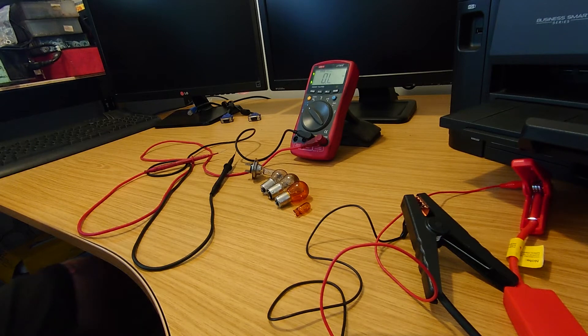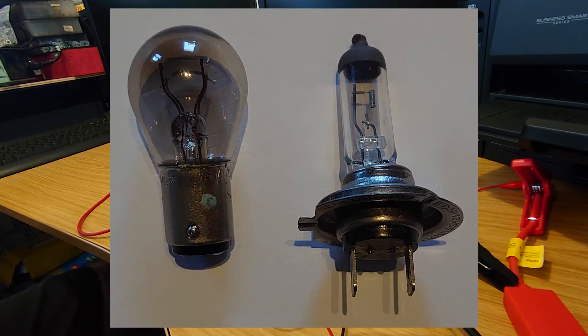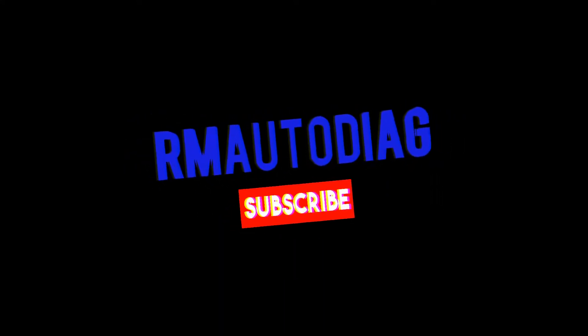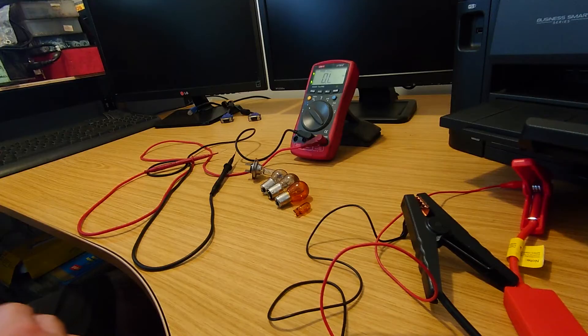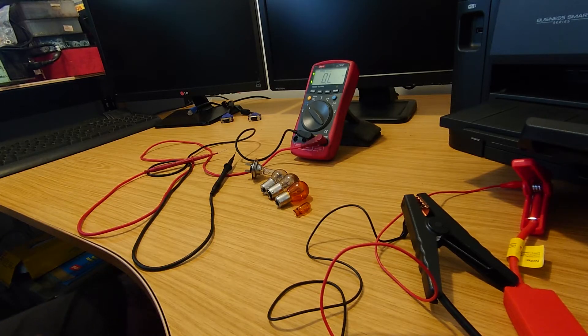Hey everybody, it's Richard at RM Autodiag here and today we're going to be talking about bulbs. We're going to talk a bit about them and we're going to show you how to do a few tests on them.